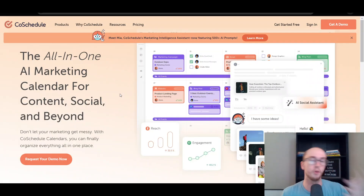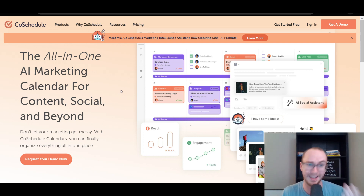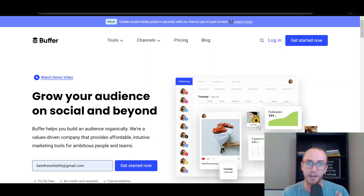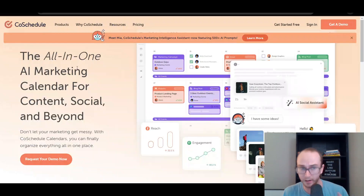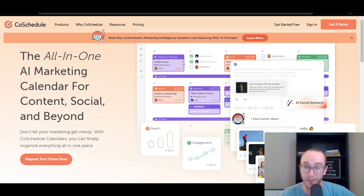Moving in at number two, we have CoSchedule. CoSchedule is a little bit more of an advanced version of Buffer. They do also have a wide variety of other types of marketing tools. One thing you'll find common across a lot of these platforms, especially in today's day and age, is that they have a lot of different AI post-creator tools — especially with the rise of ChatGPT and different AI-type tools. That is something you're going to see common across a lot of these platforms, which is something to take into account when comparing them. Buffer has it, CoSchedule has it as well. A lot of different software companies nowadays are implementing AI directly into their tools, so that can help you.